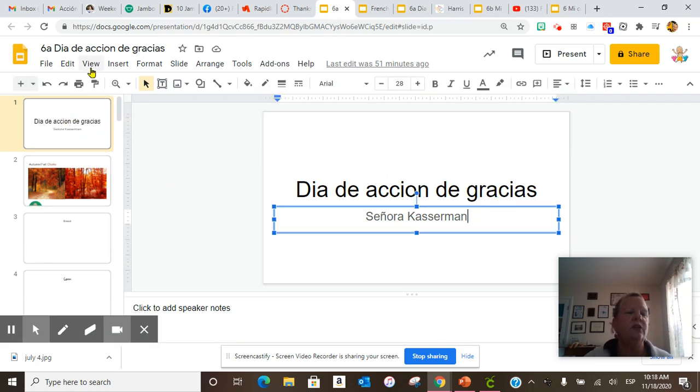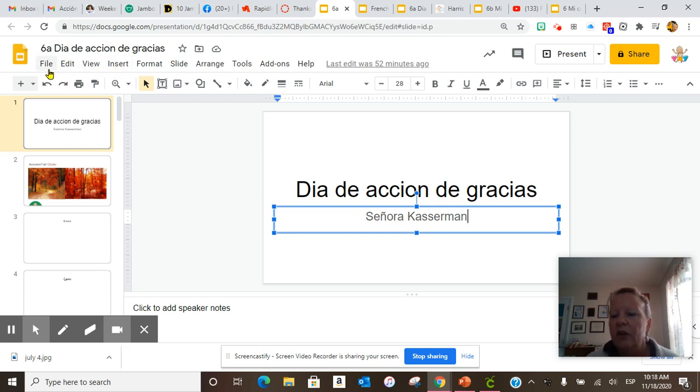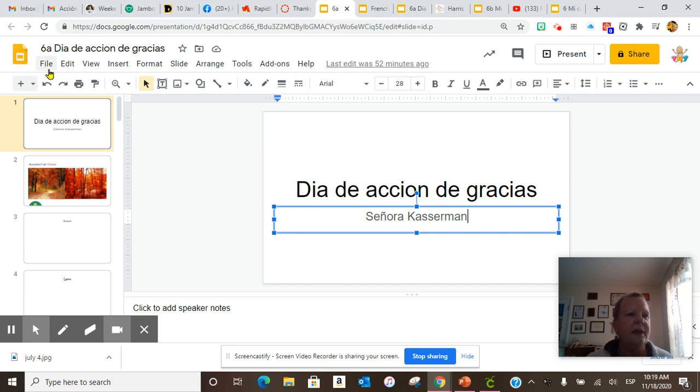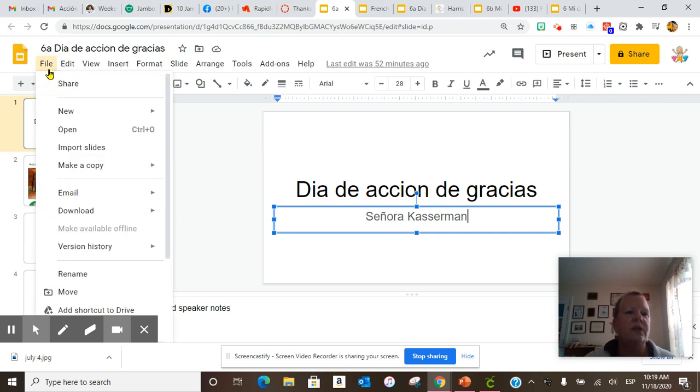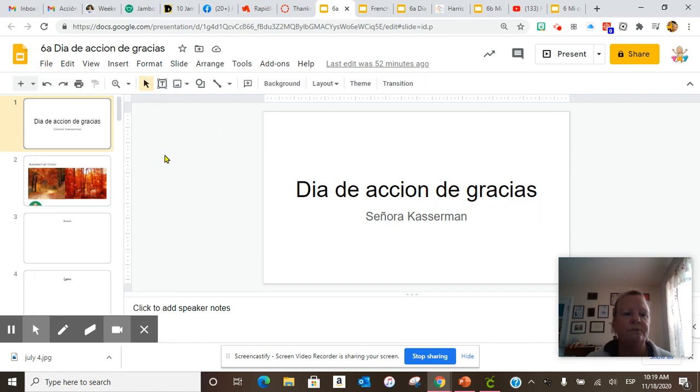And then you make a copy of the entire file. You have your own copy, but in case you are not able to access Canvas one day, I wanted you to go to file, make a copy, and the entire presentation.